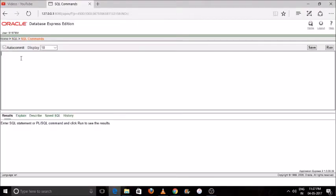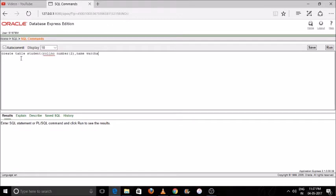Hey guys, welcome to my channel Way to Study. In this video I'll teach you the uses of various Data Definition Language commands — DDL — in DBMS. This will cover how to create a table, how to alter a table, how to add a new row or new column, modify a column, truncate a table (truncate means empty the values), and create and drop a table. Our first command here is CREATE TABLE.